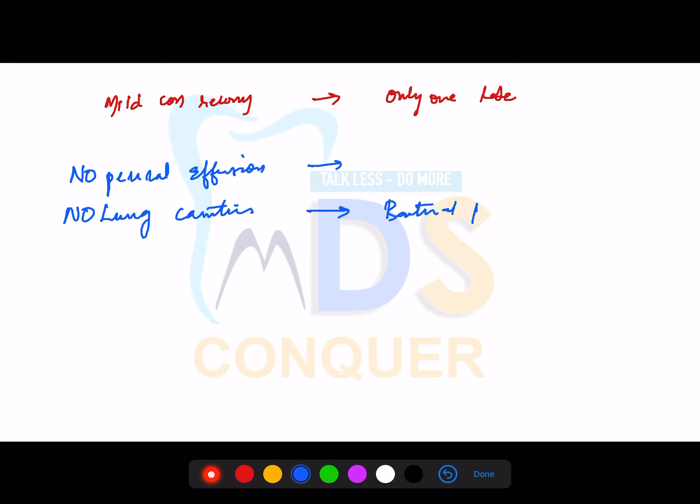These features — ground glass opacities and other radiographic findings — are not only specific to COVID-19 but are common to the majority of viral pneumonias. So once you diagnose it as viral pneumonia, you have to confirm with RT-PCR or other laboratory investigations to confirm it as COVID-19. You must differentiate whether the pneumonia is due to COVID-19 directly or due to a secondary bacterial or fungal infection, as treatment plans differ accordingly.